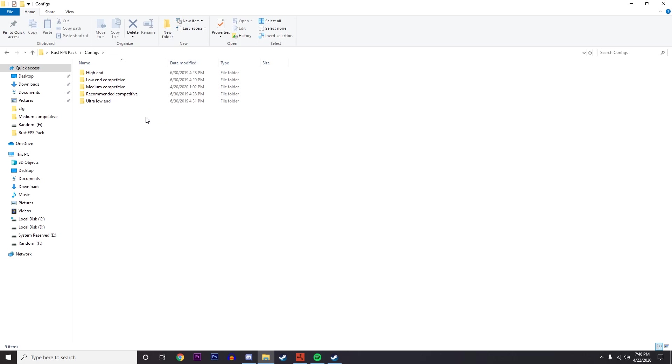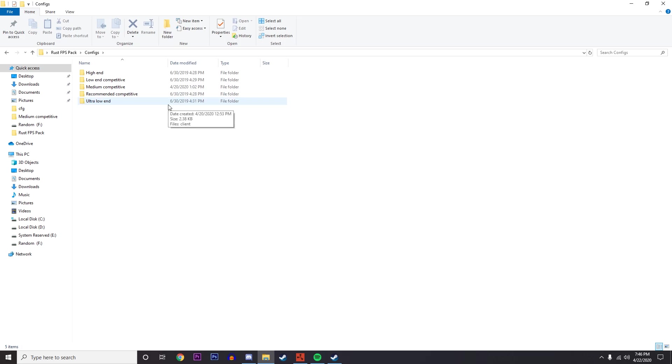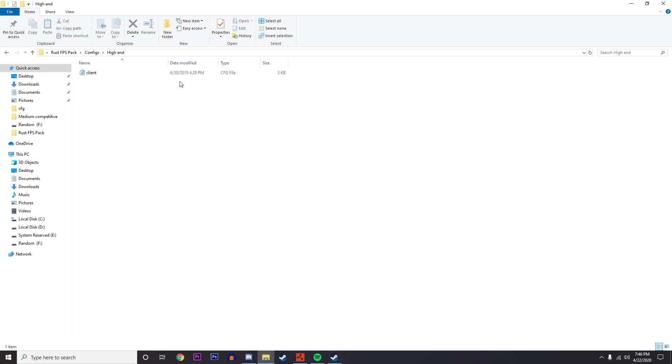If you're on Ultra Low, that's going to look like an absolute potato but it's going to give you a lot of FPS. It really depends on what you want. If you've got a really nice computer and you think you can run the game all right even on higher settings, these are optimized.